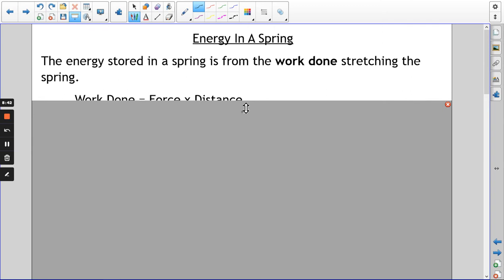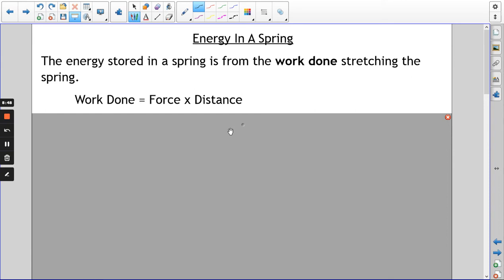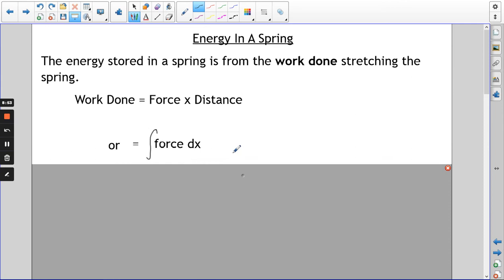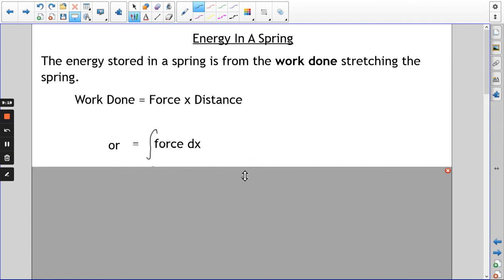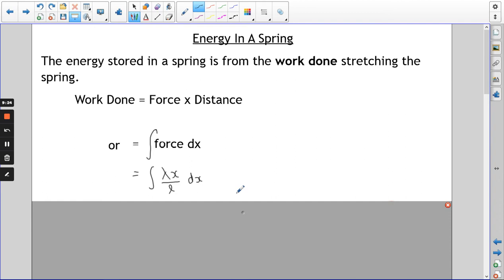We know that work is force times distance, and we can say that's the same as integrating the force with respect to distance — finding the area under a force-distance graph. That means we're integrating our expression for force, which is λx/L, with respect to x.